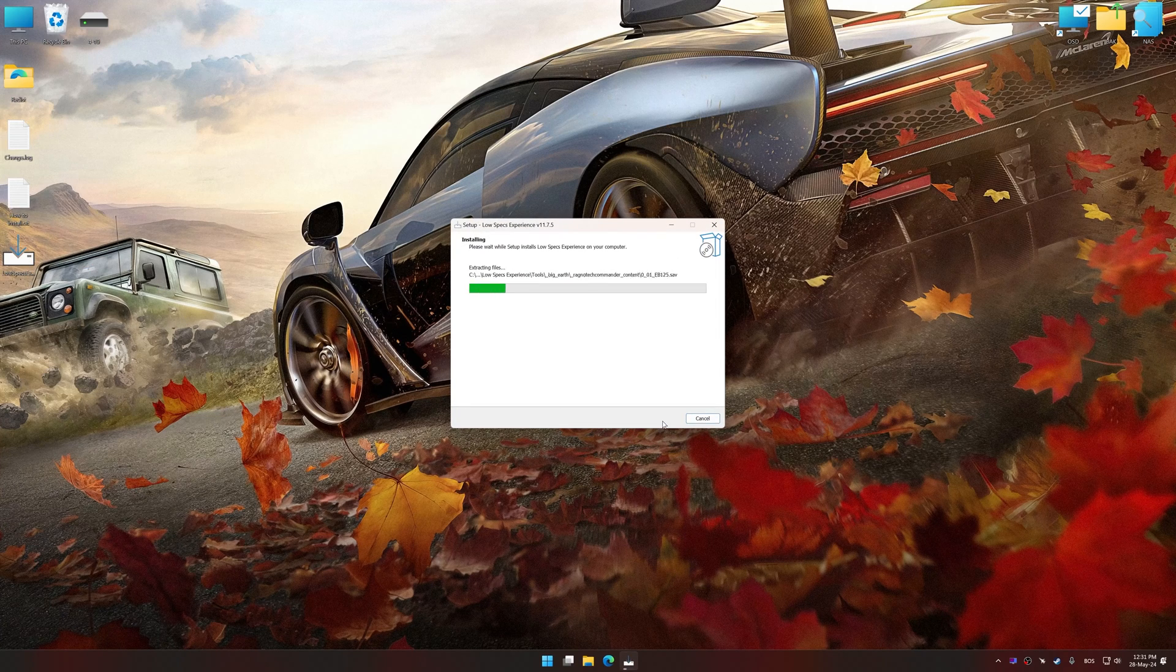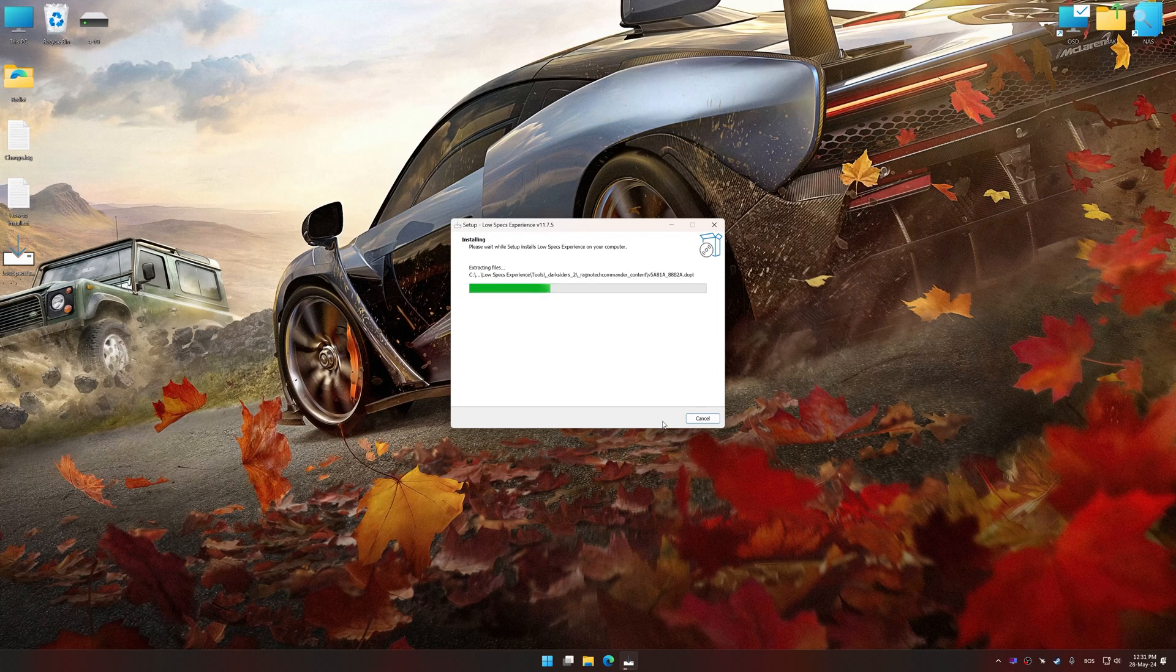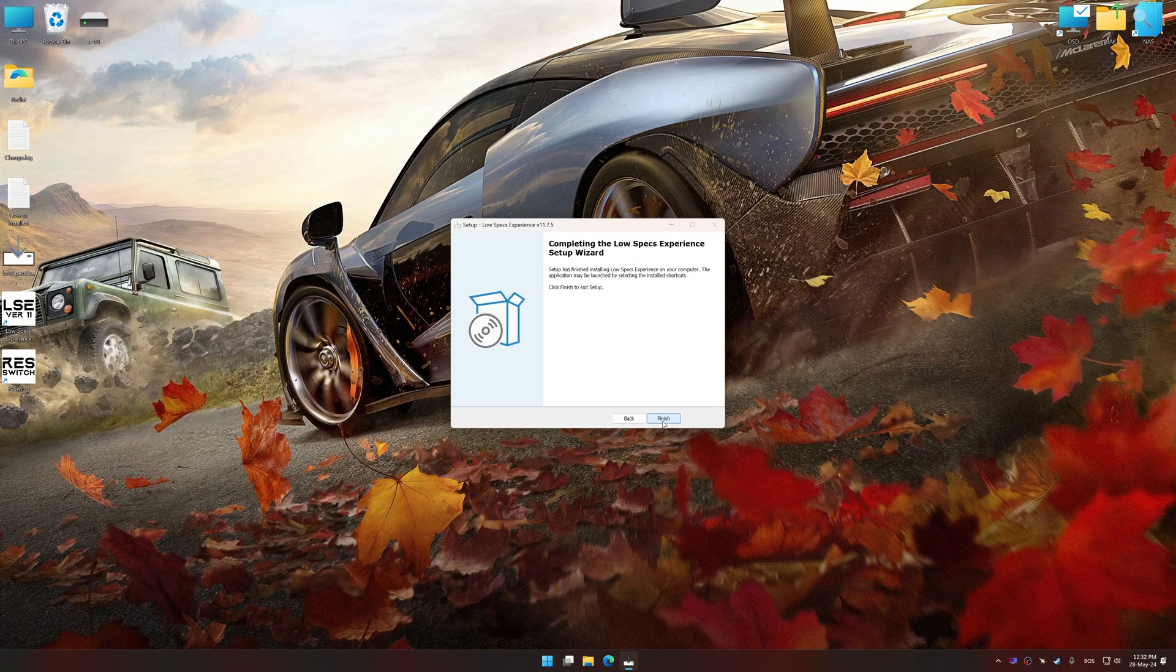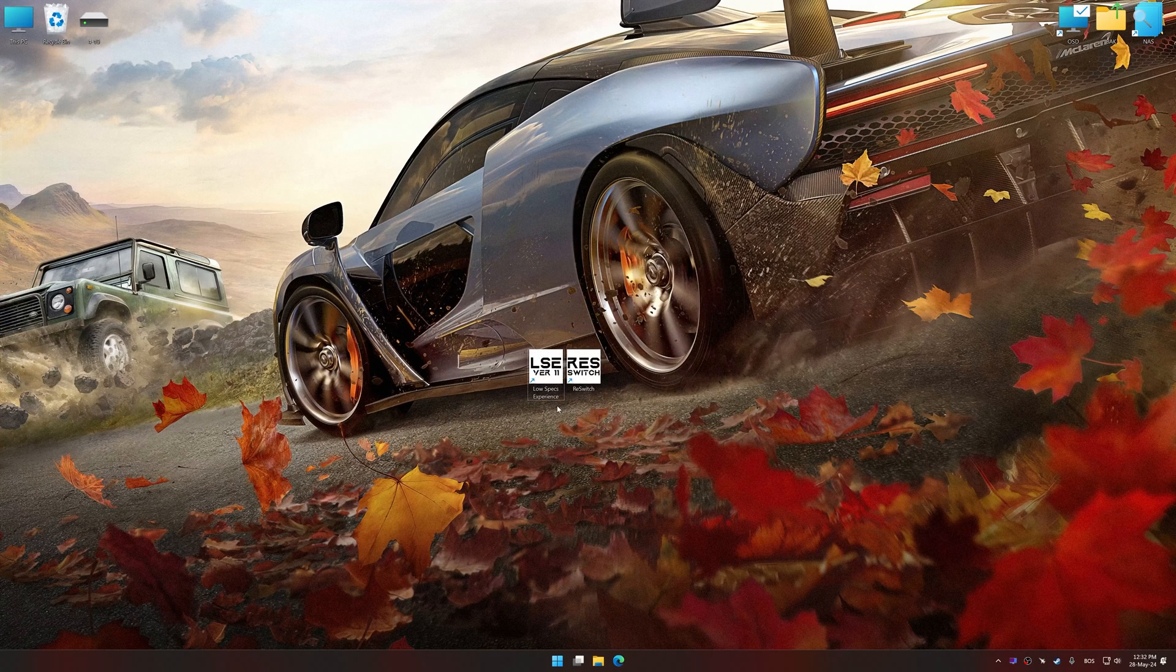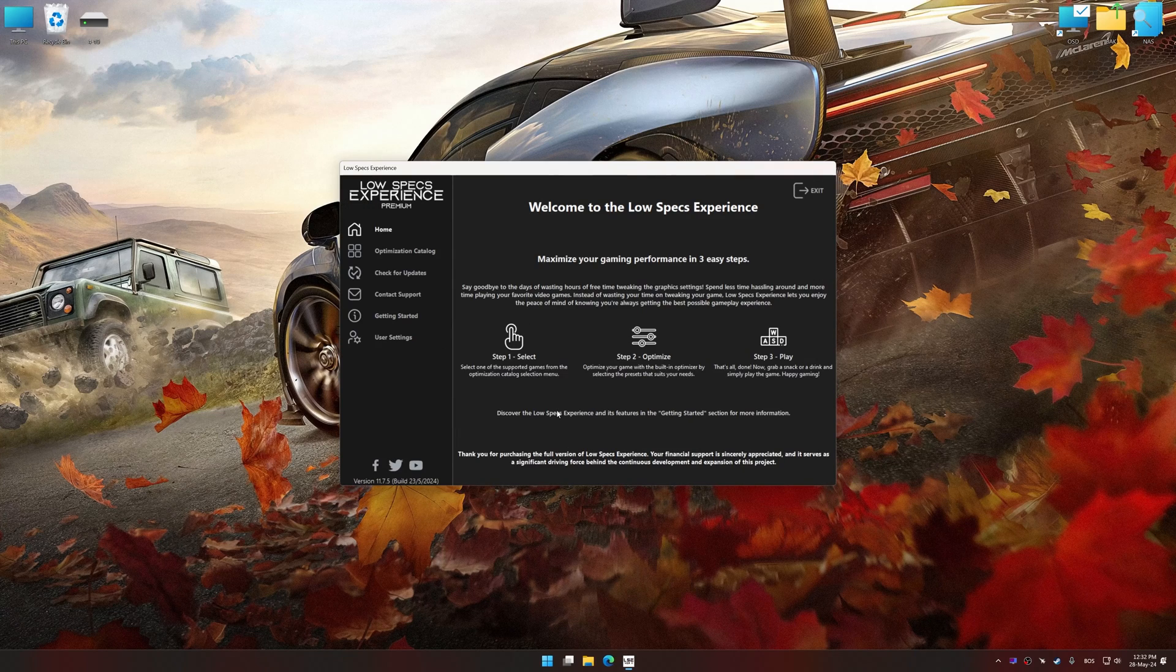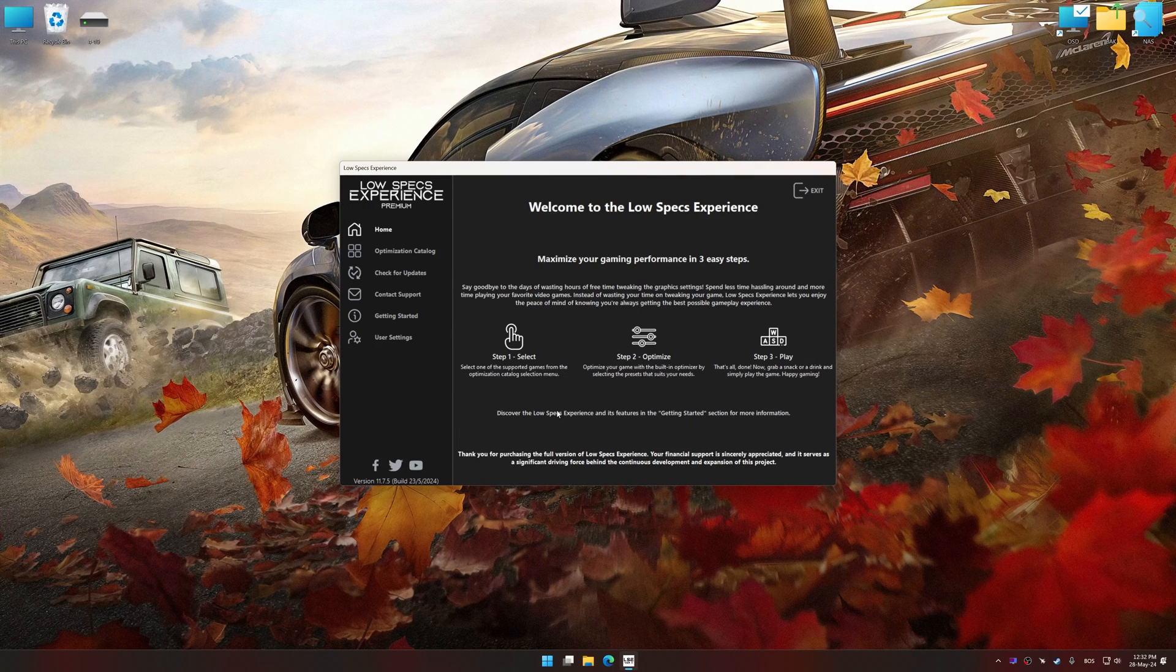So first of all, start the installation process for the Low Specs Experience. Once the installation is complete, start it from the newly created Desktop shortcut.